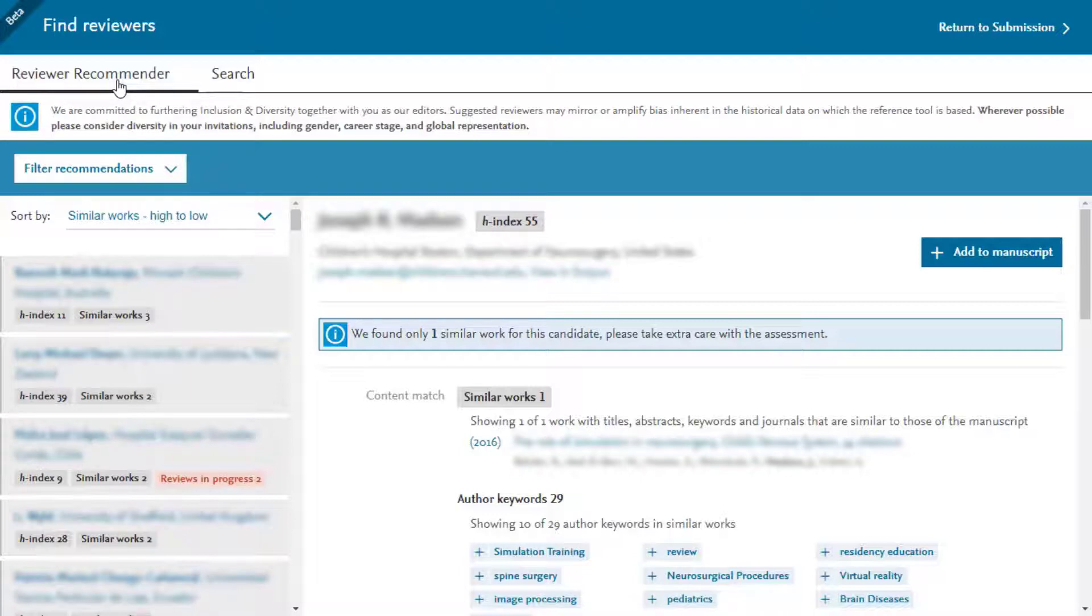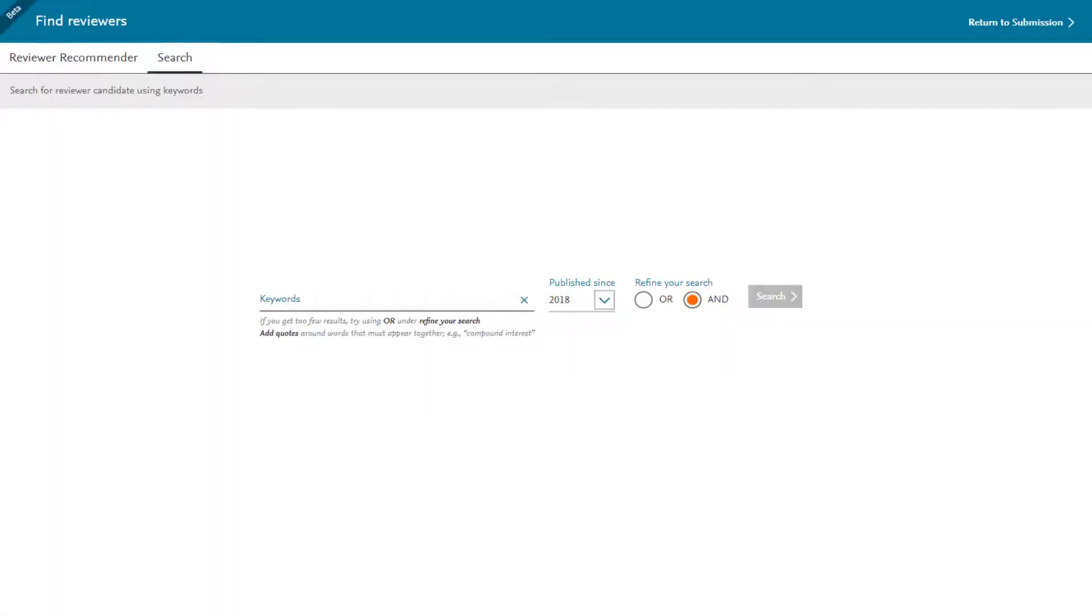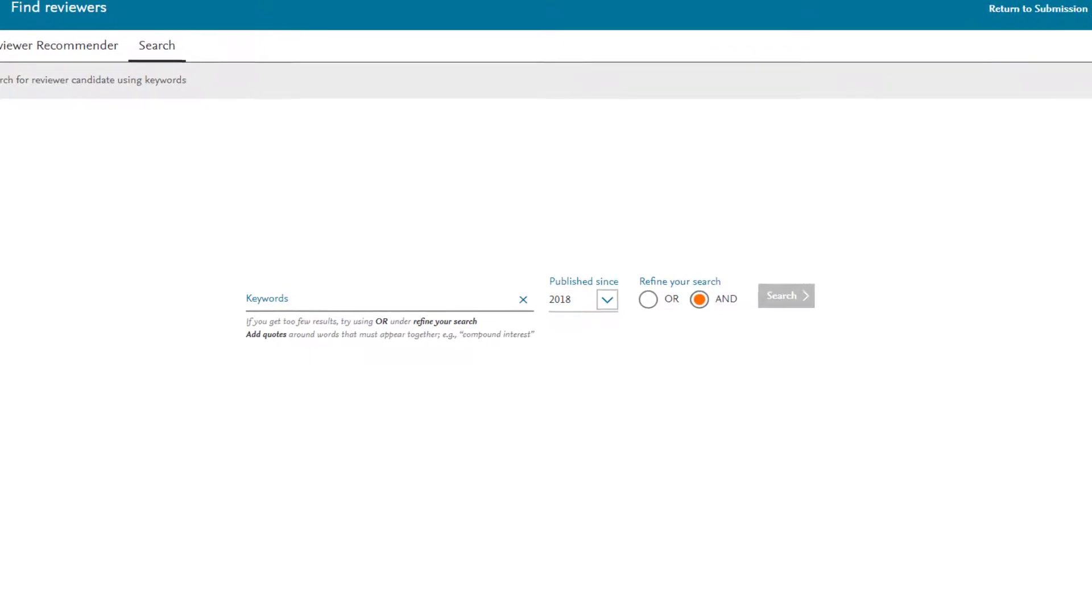Filter out researchers with potential conflicts of interest, rank and display the top 100 candidate reviewers and enrich the recommended candidate reviewers with additional information such as publication history, reviewing history and reviews in progress.